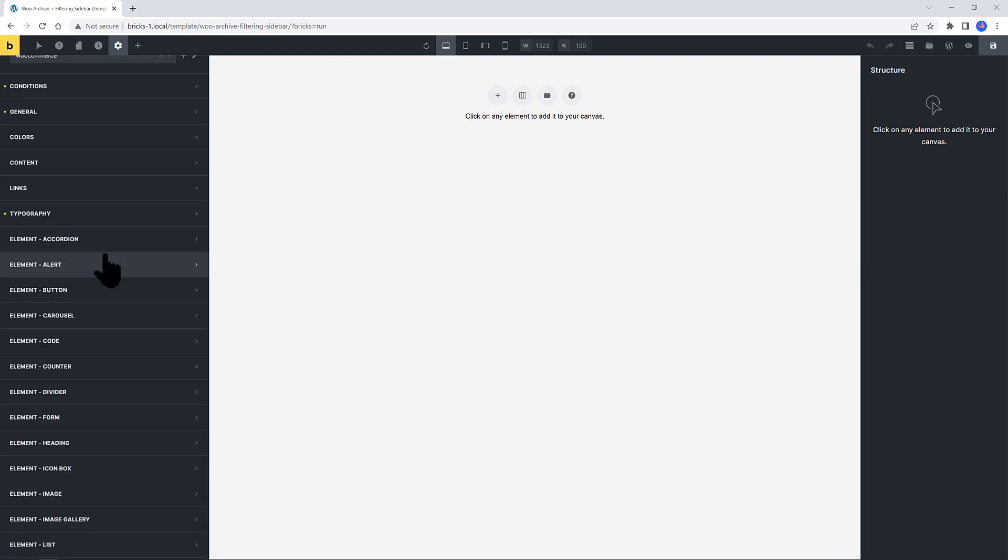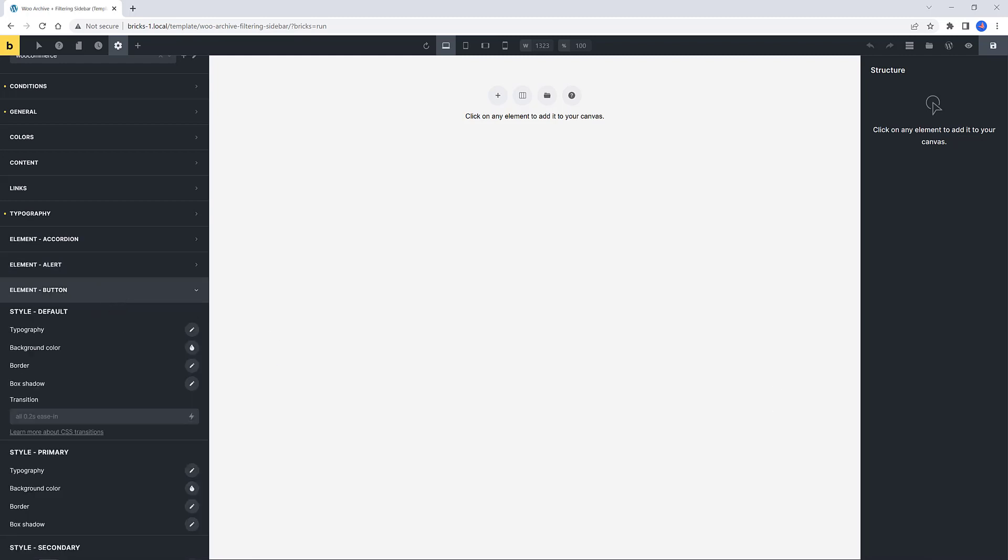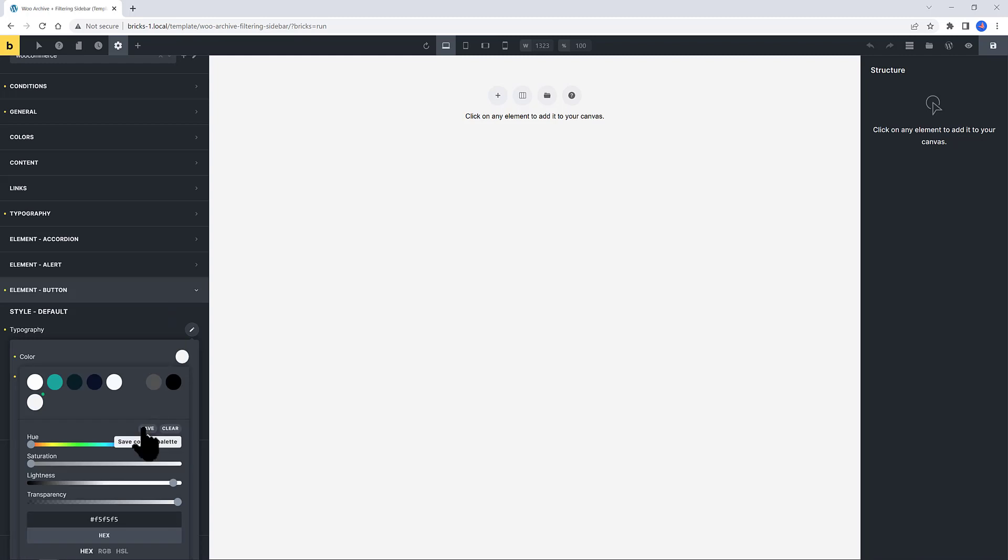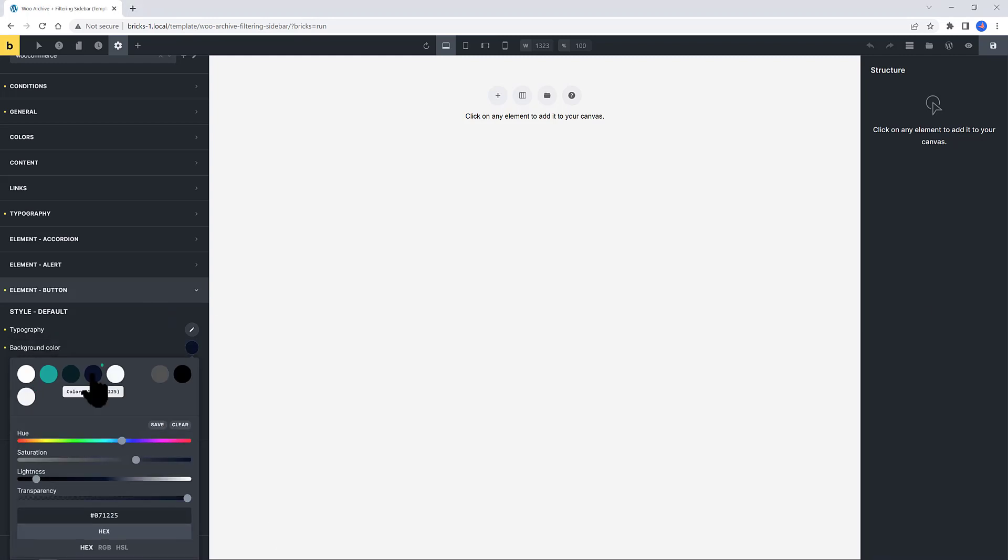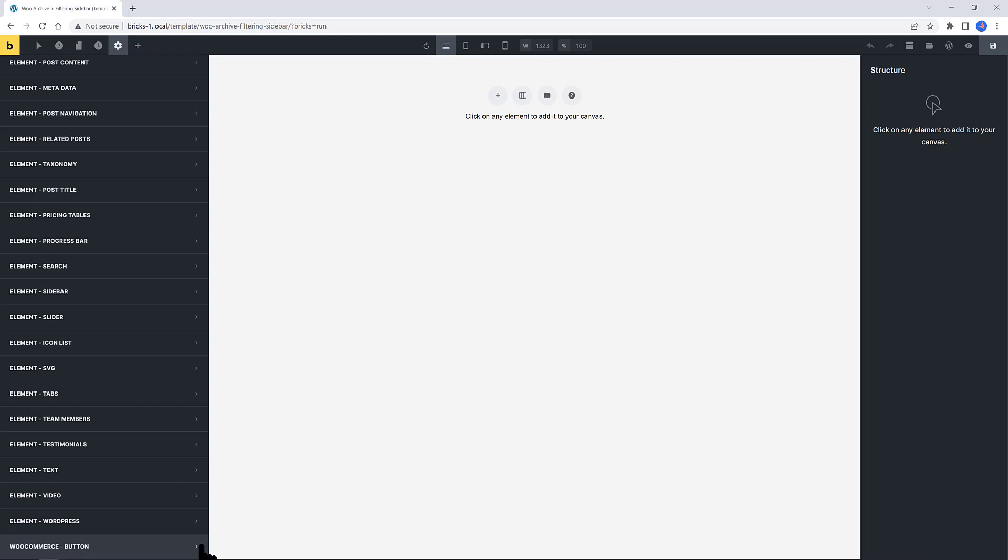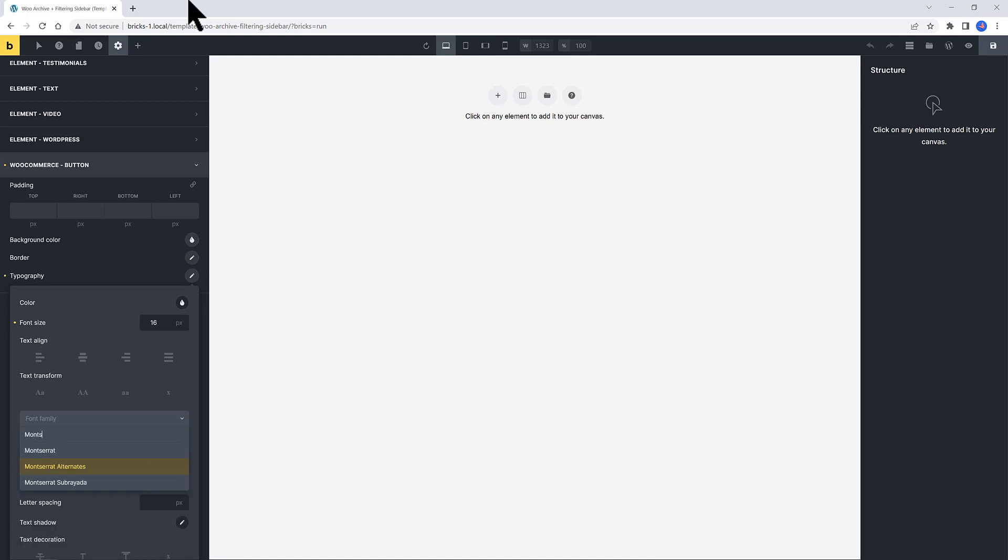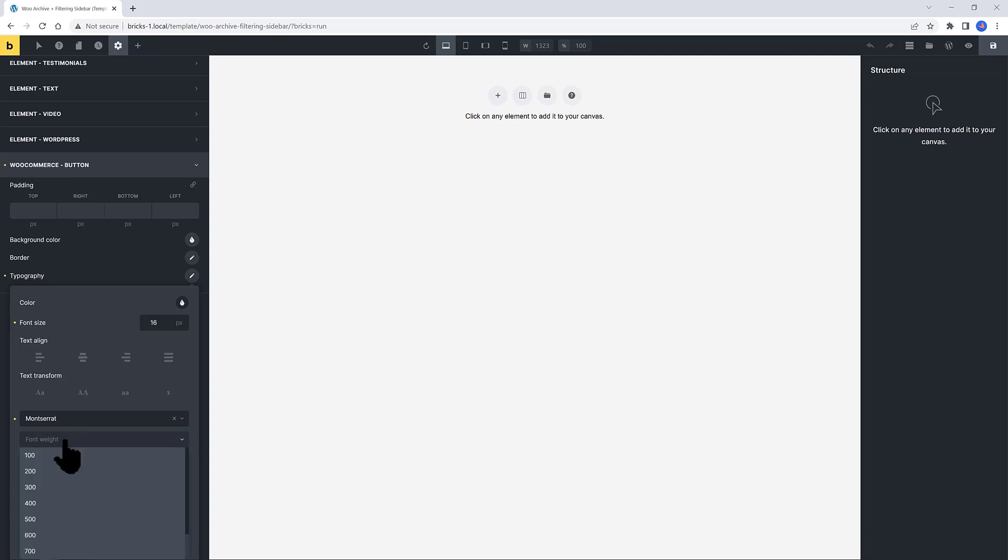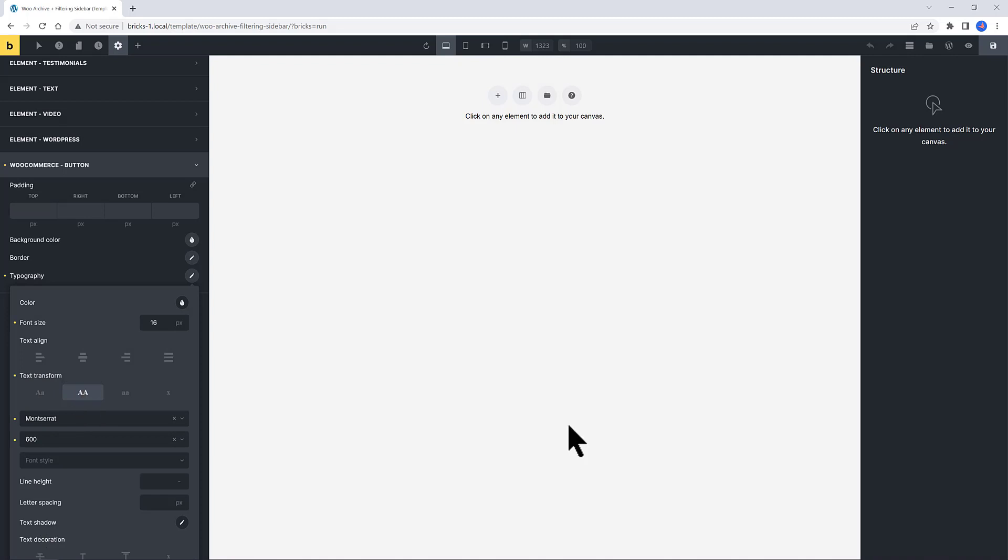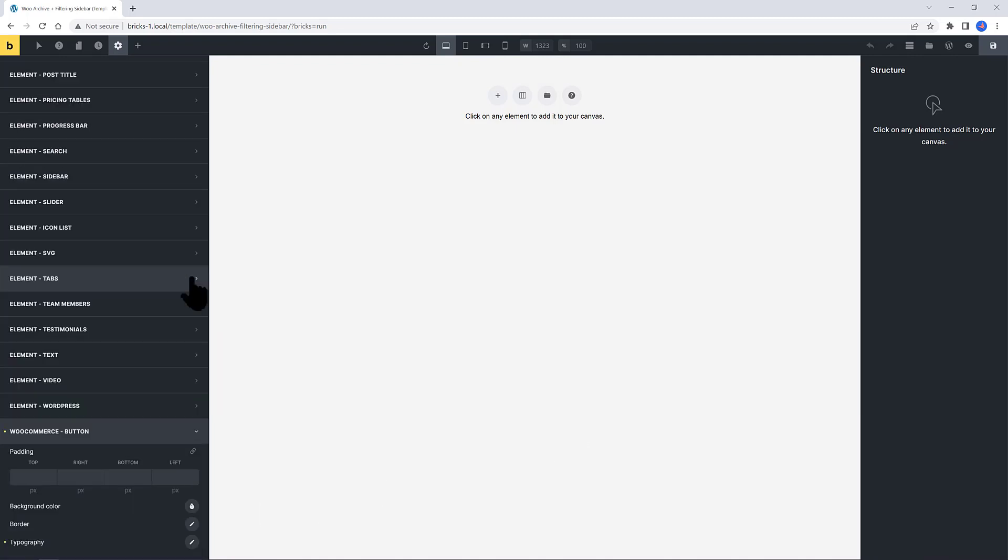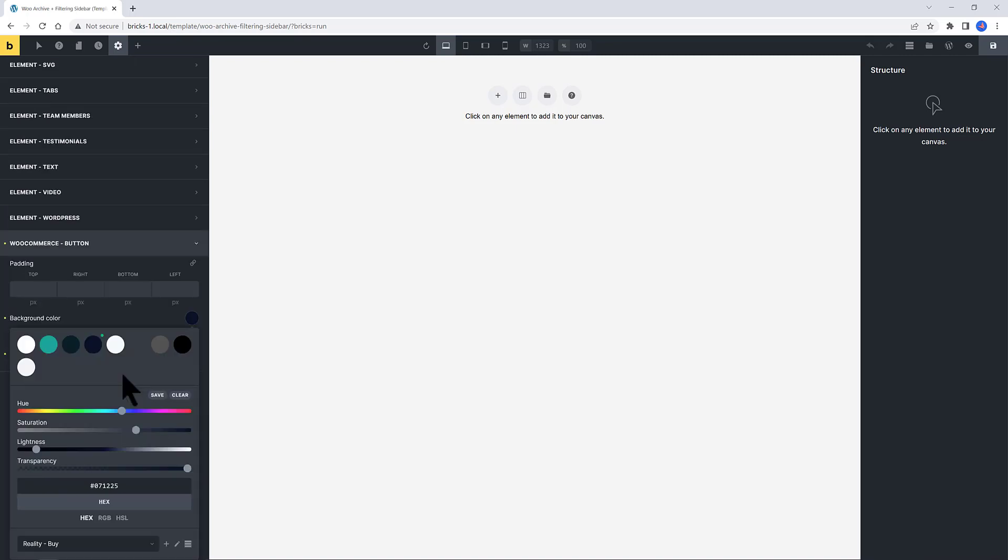Let's move over to the button section. For this element, I want to make my own preset. So font size would be 16 pixels. Text color. The background color would be this dark blue. To finalize, scroll down and find the WooCommerce button section. Typography, 16 pixels. Font family is Montserrat. Font weight, 600. Transform uppercase. Letter spacing, 1 pixel. Background color would be this dark blue.